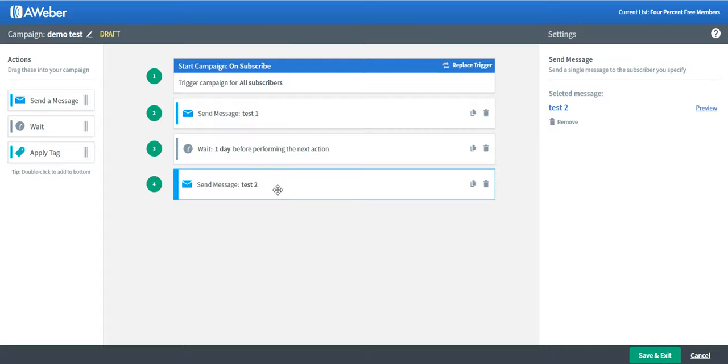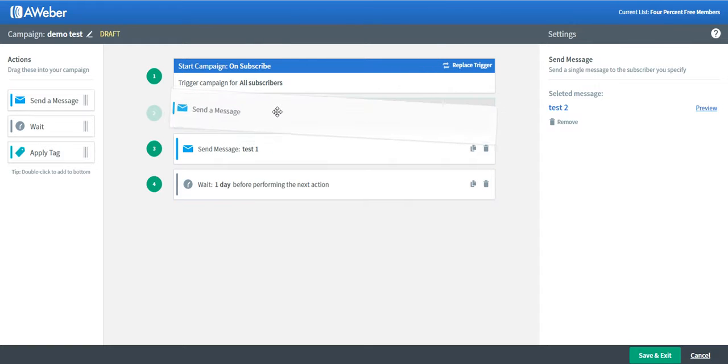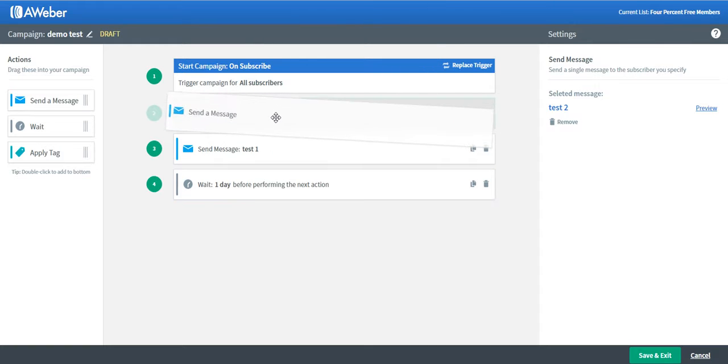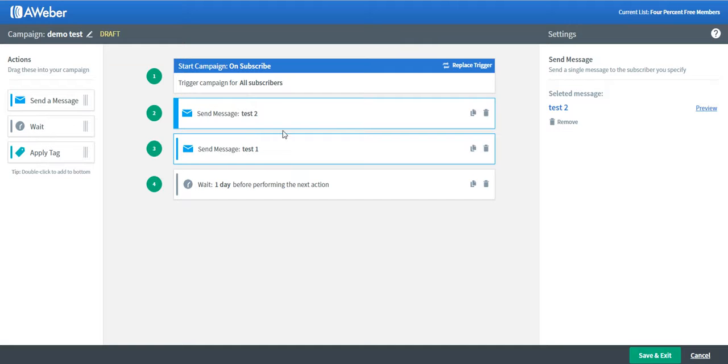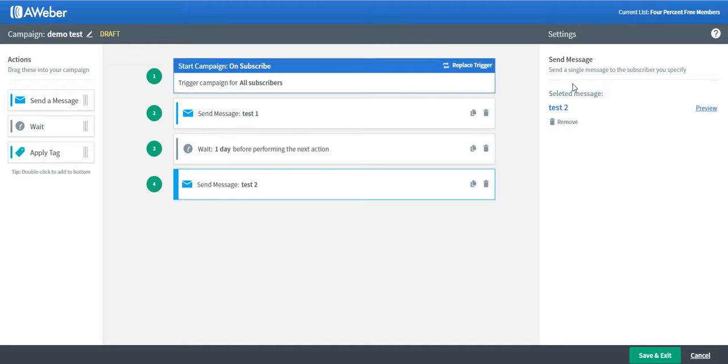Also, for example, if you don't like the sequence of the messages, you can actually drag the message, just drag it and move it around. You can do that as well. Let's say I'm done, I'm good, so just save and exit.